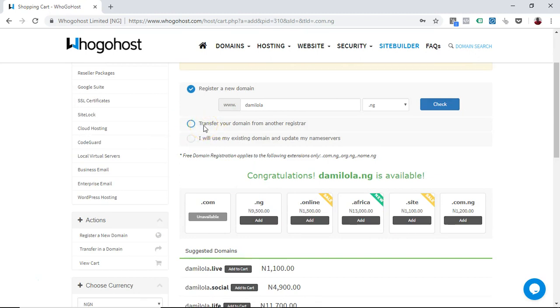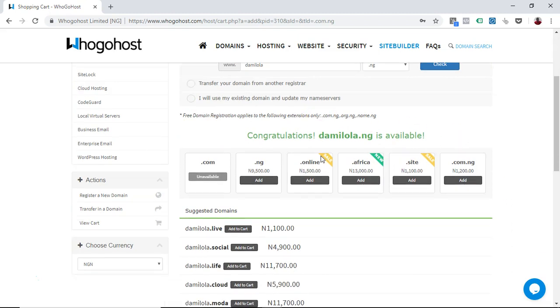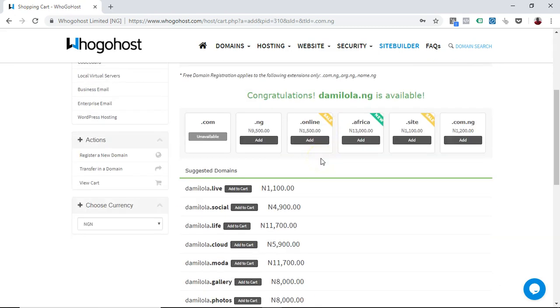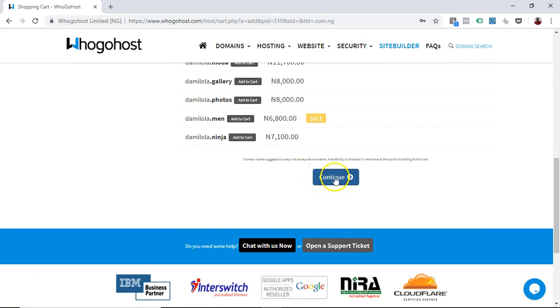If you already have a domain name somewhere else and you want to point your hosting plan to it, or you want to transfer your domain into Whogohost platform, you can do that. But if you have a domain name with us already and you just want to put your server on that, you go for this. But because I don't have a domain name yet with Whogohost and I also want to buy my hosting, I want to buy them together in a bundle, so that's why I'm doing this.